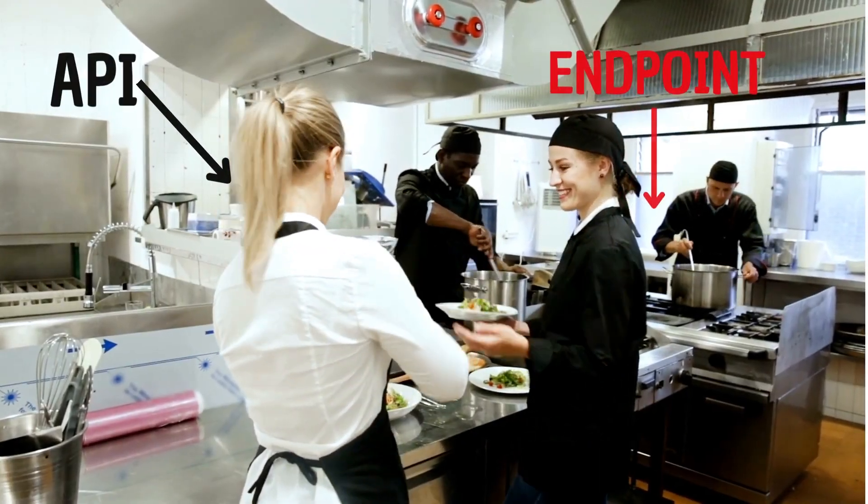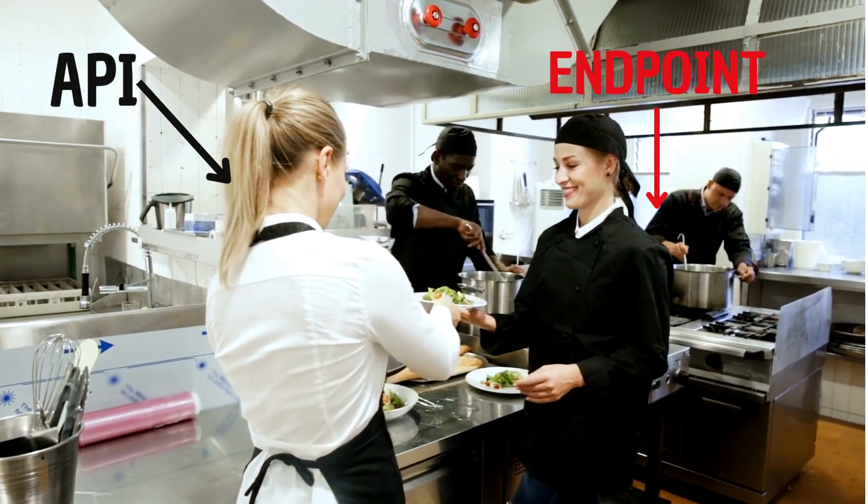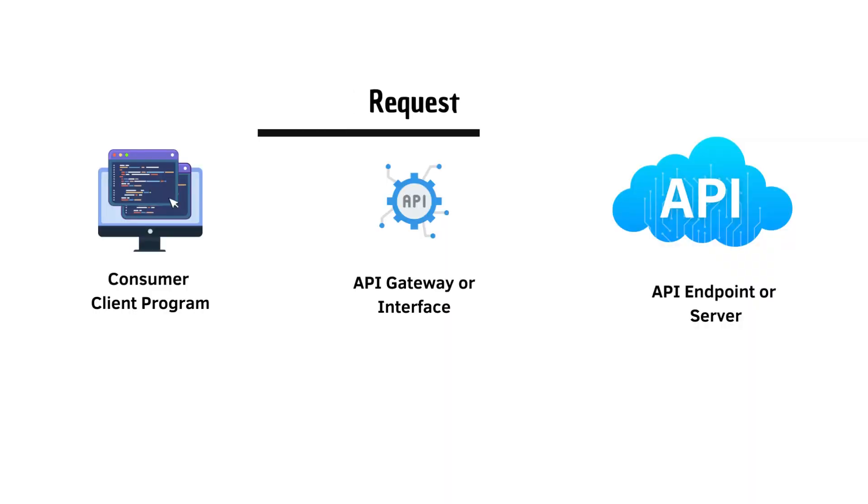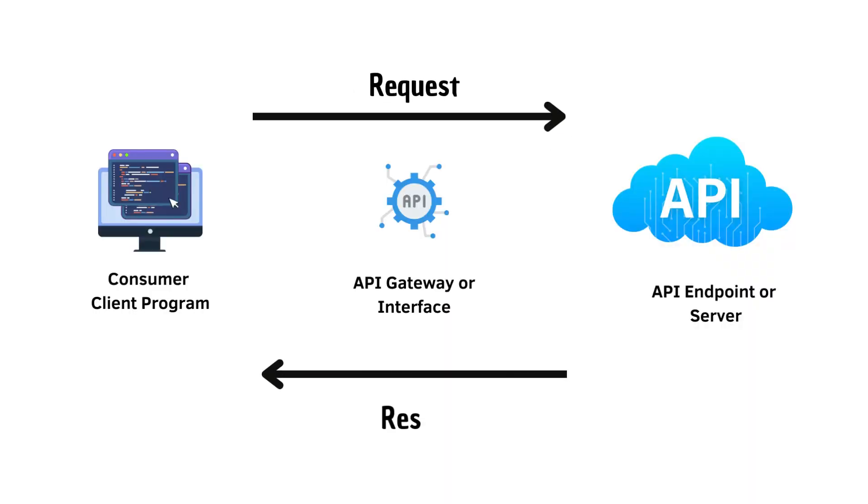Just as the waitress takes your order to the chef and brings back your food, the API gateway receives your requests, directs them to the right place, and brings you the results.